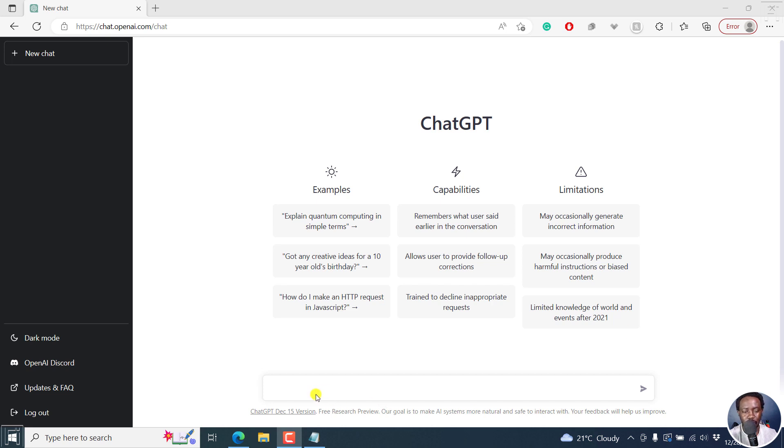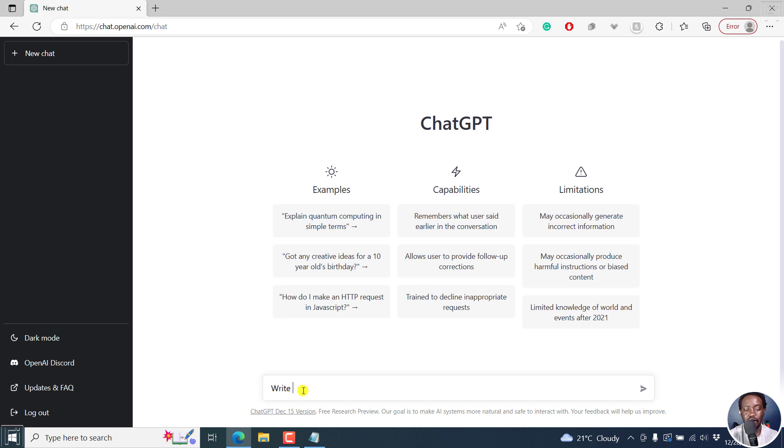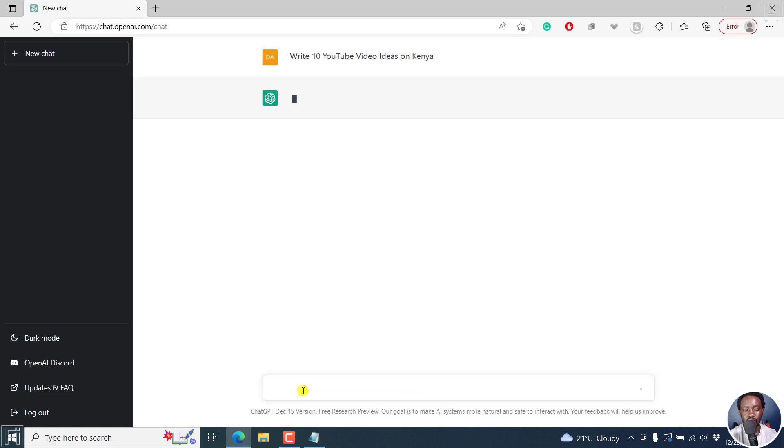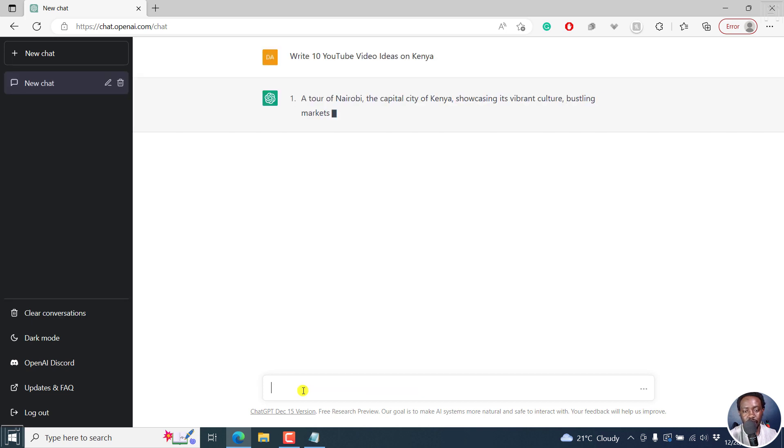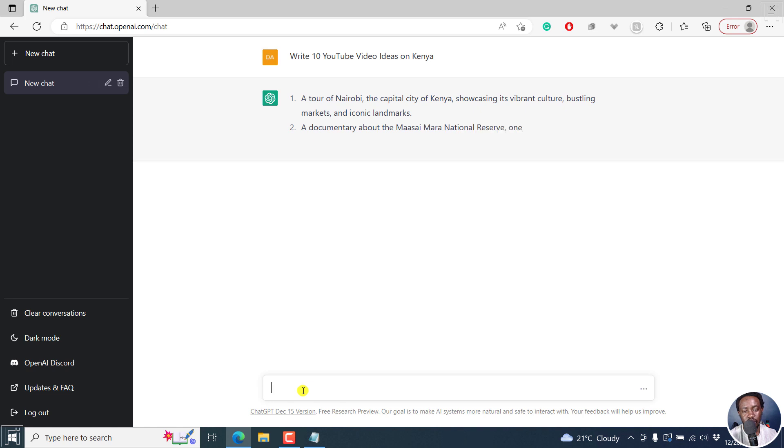So for example, I've already signed up for an account. It's free at the time of recording this video. So I can say something like write 10 YouTube video ideas on maybe whatever, let's say Kenya, and then press Enter and it begins everything that you want.